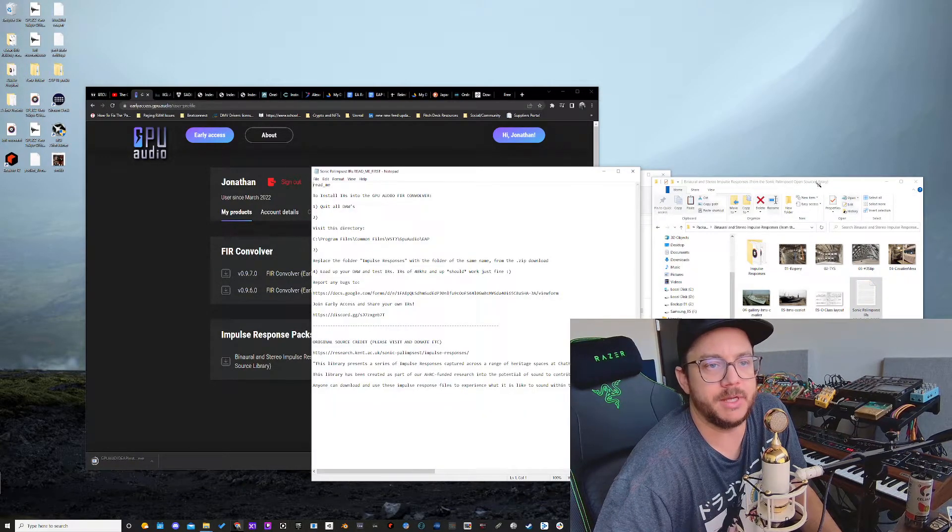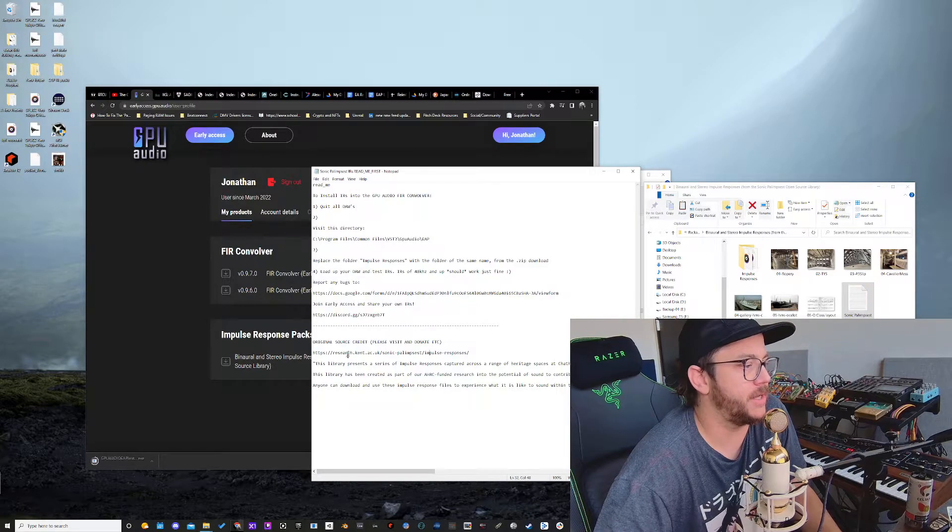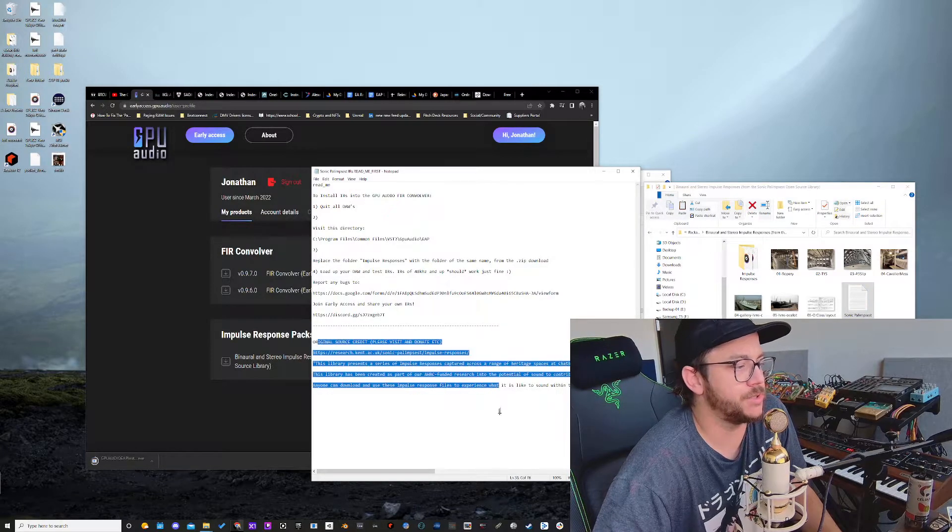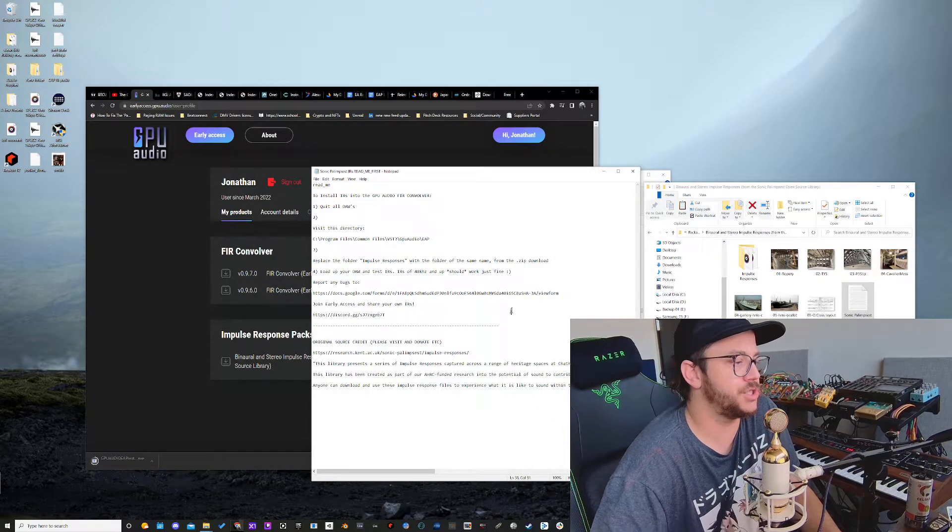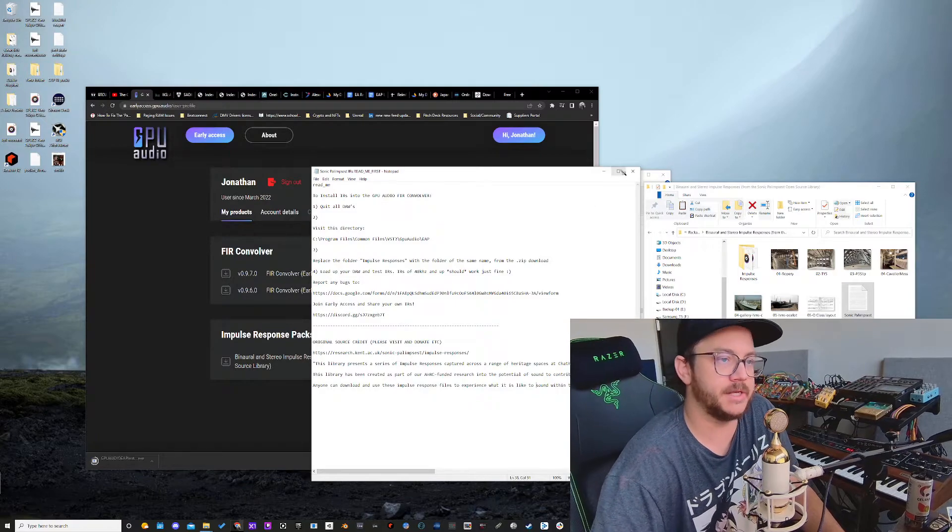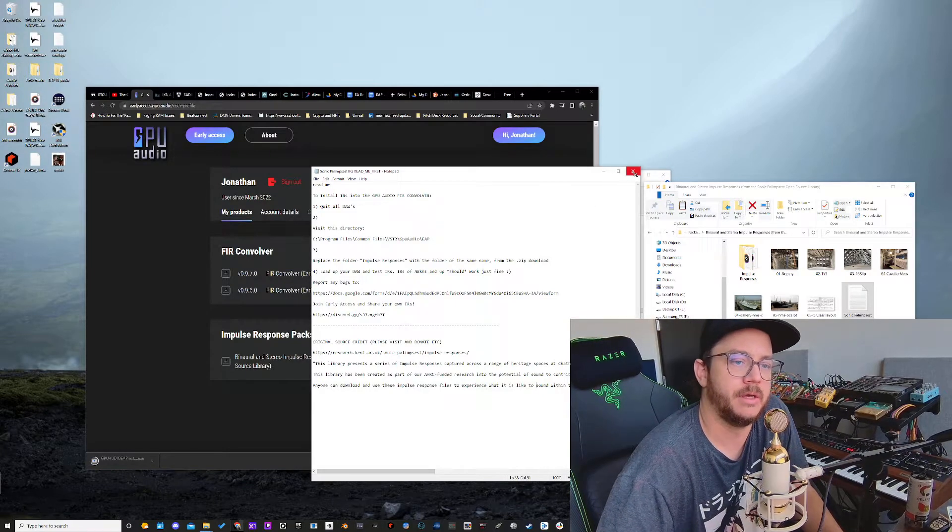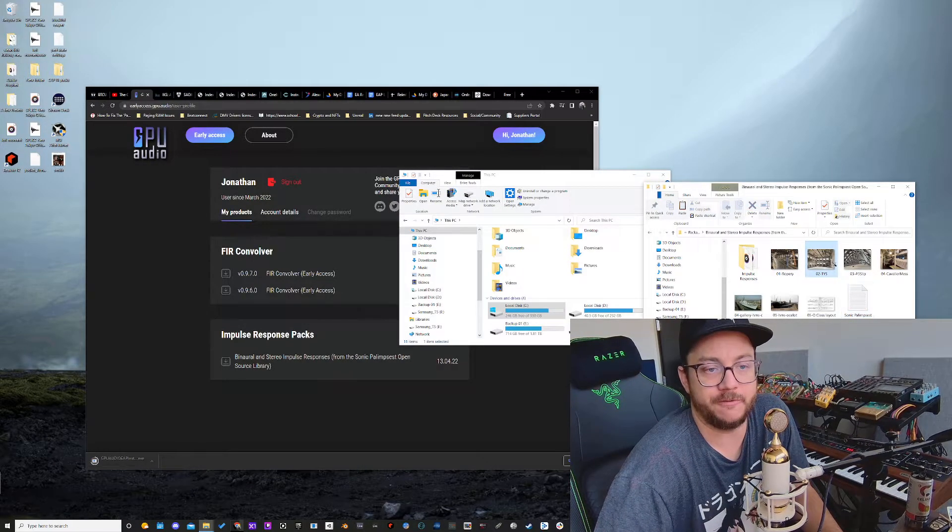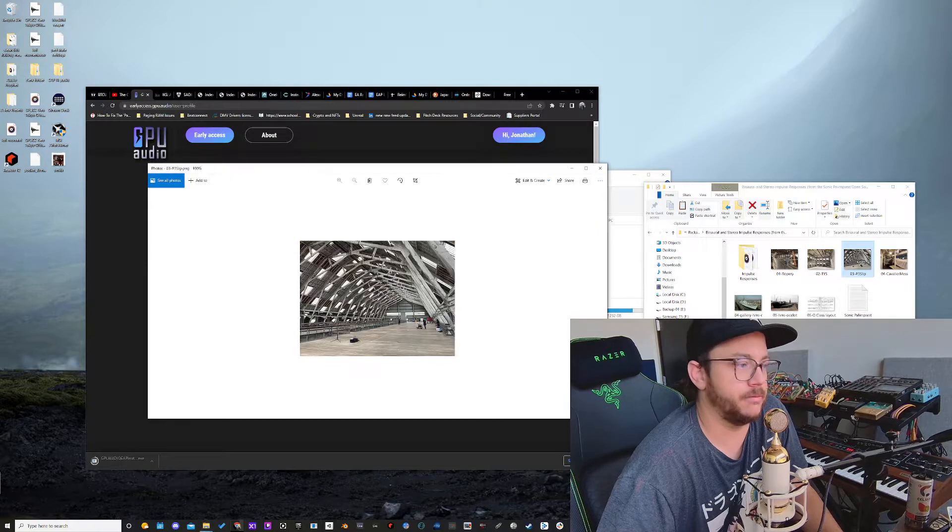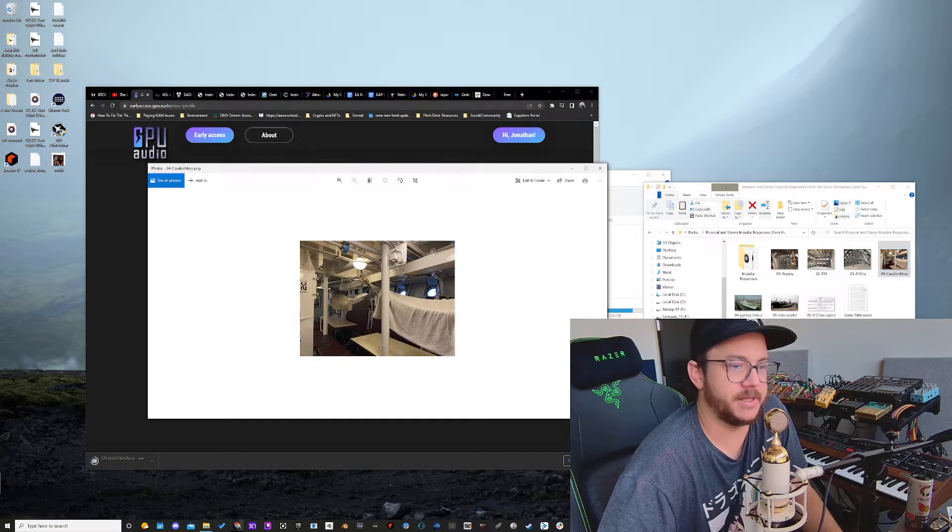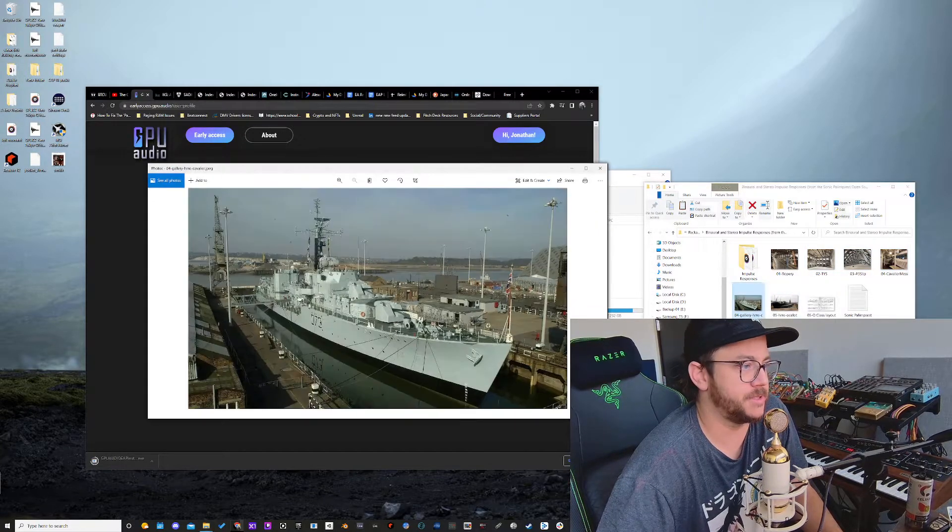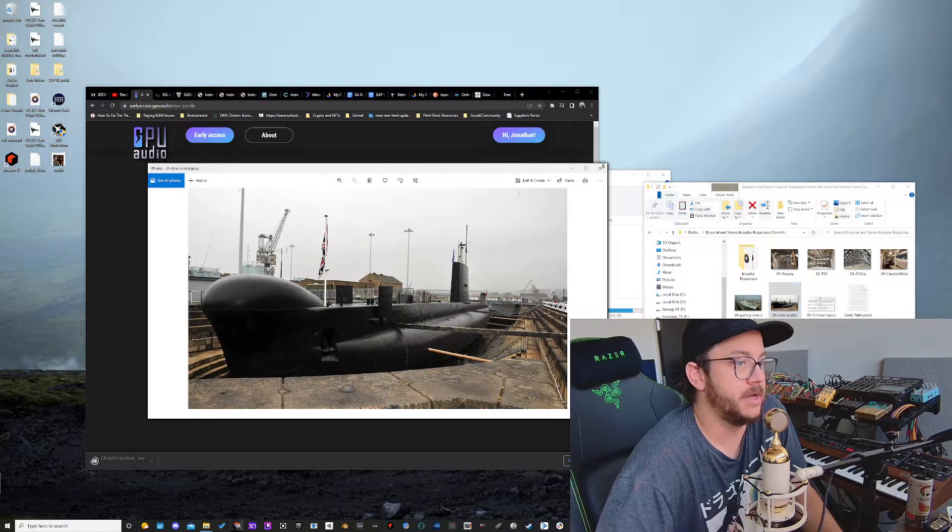That readme is showing you all the details about it. Here's the original source credited right here. Big shout out to these guys at Kent Research. So we've also got photos of a lot of the spaces, really gorgeous spaces reflected in this. I'm super excited about this particular collection.